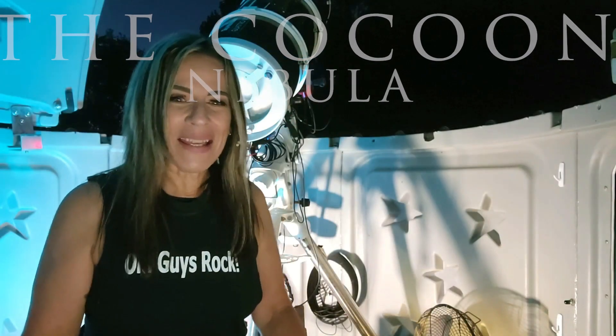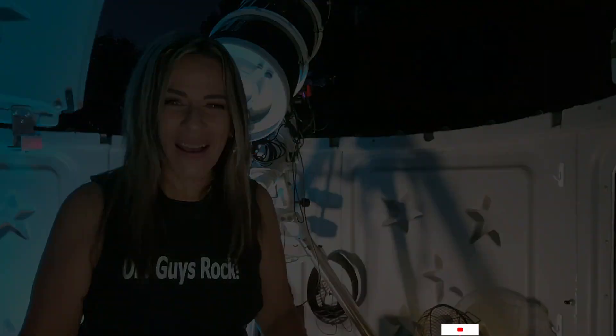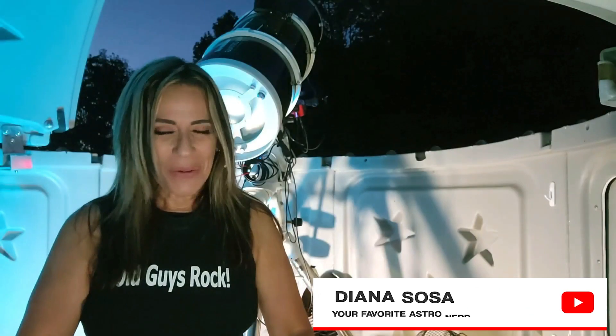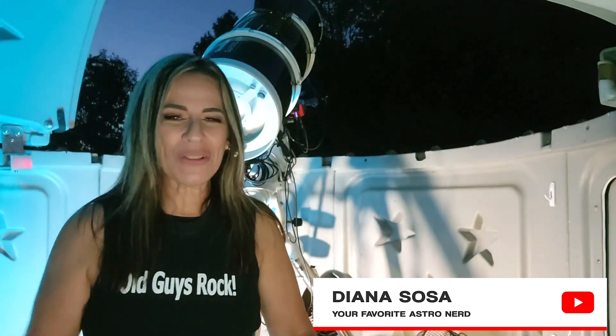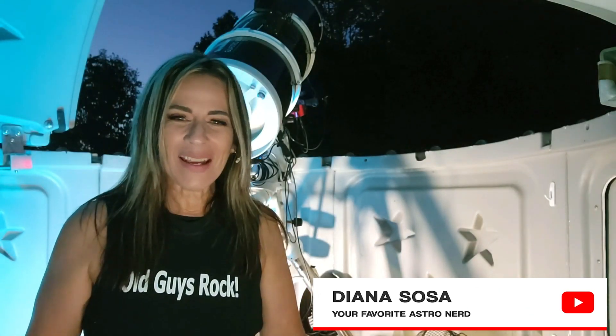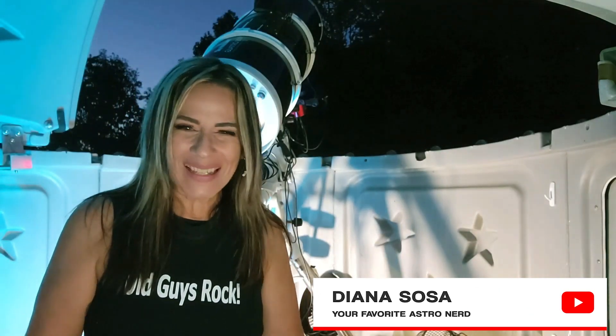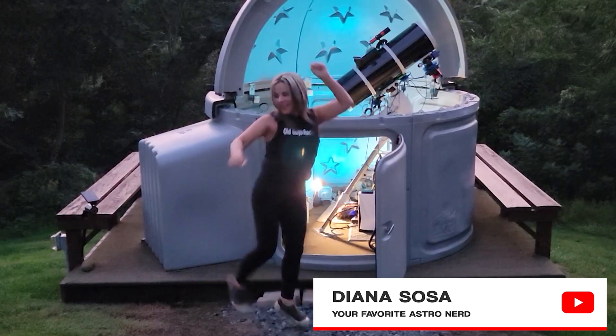And finally, I got some clear skies. I am going to finish today the Cocoon Nebula. Woohoo! Play it again!